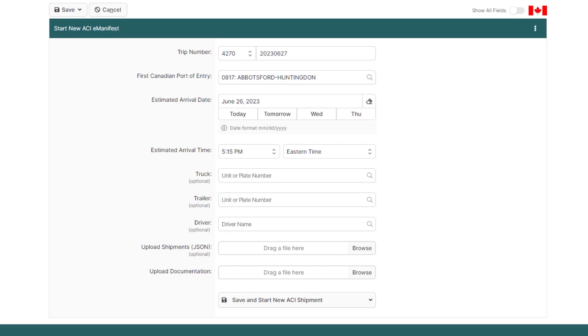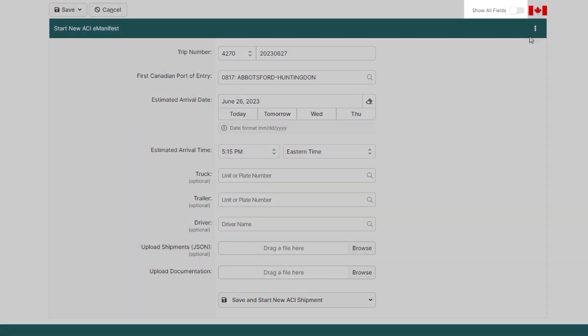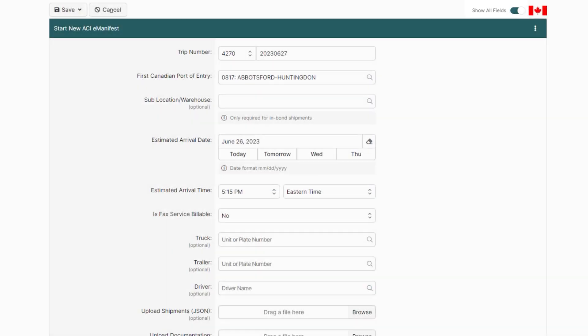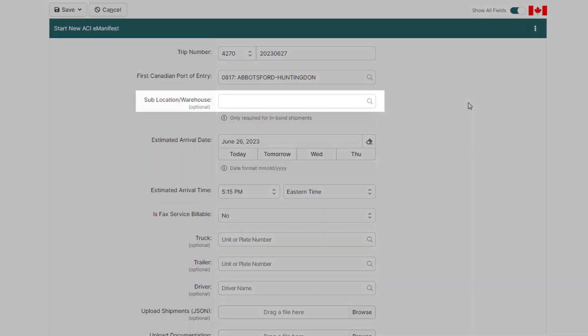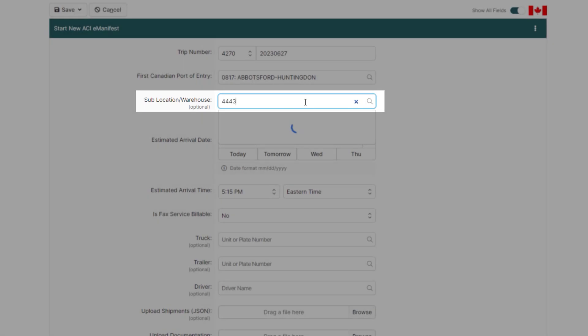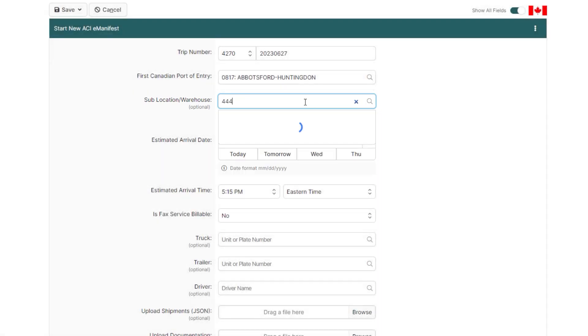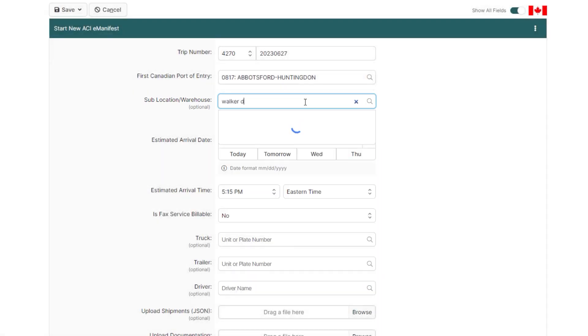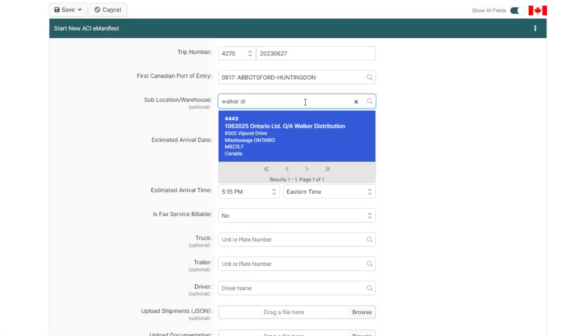Since this is going to be an in-bond shipment, click Show All Fields on the top right and the Sublocation field will appear. In the Sublocation field, a Sufferance warehouse code will need to be entered. Sublocations can easily be assigned by entering the sublocation code or the name of the warehouse.